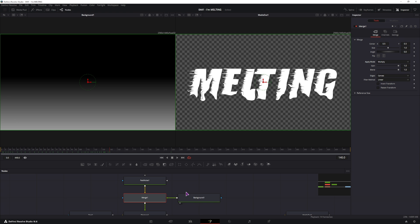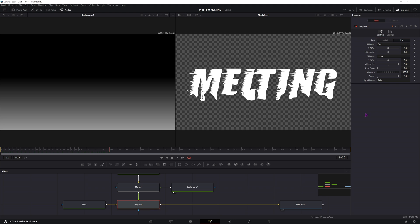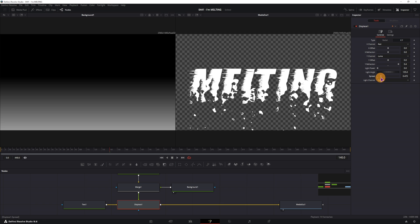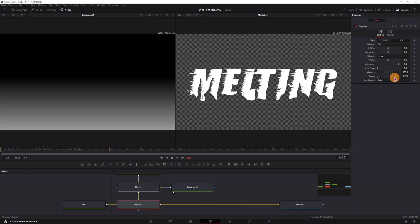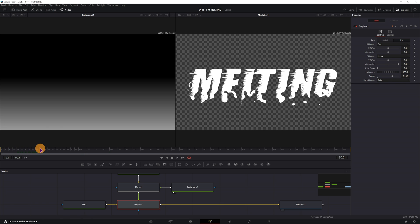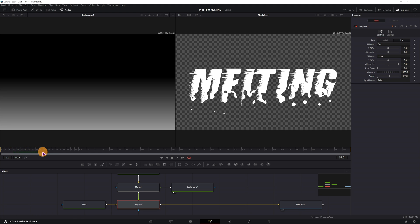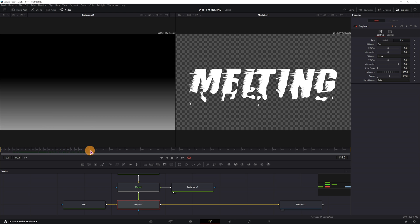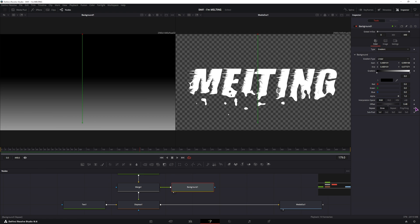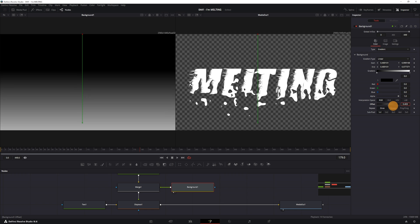And now we can go to the displace node and adjust the refraction strength and the spread. So if you lower the spread, you'll have a bit more of kind of droplets, and maybe we can go to the background and increase the height.